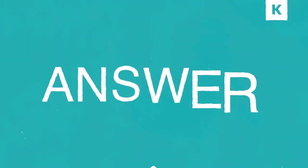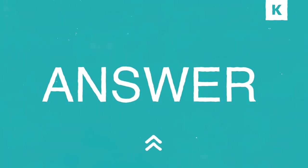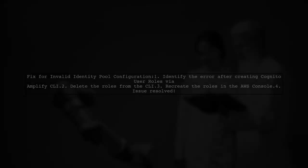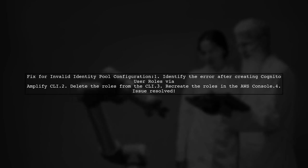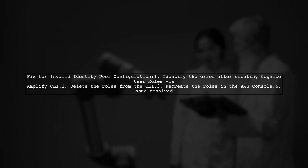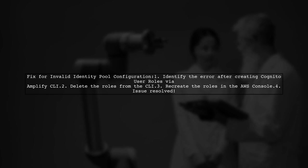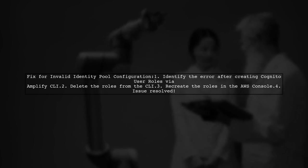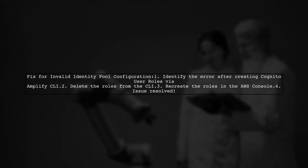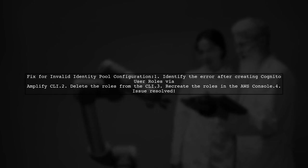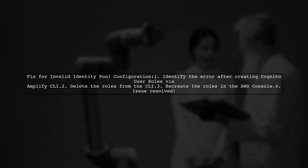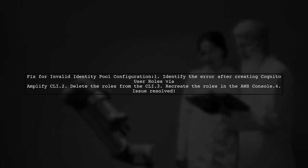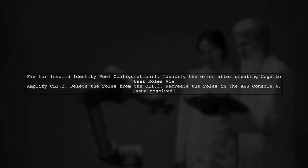Let's now look at another user-suggested answer. If you're facing the invalid identity pool configuration error in AWS, here's a quick fix. A user found that the issue arose after creating Cognito user roles using the Amplify CLI. The solution? They deleted those roles from the CLI and recreated them directly in the AWS console, which resolved the problem.